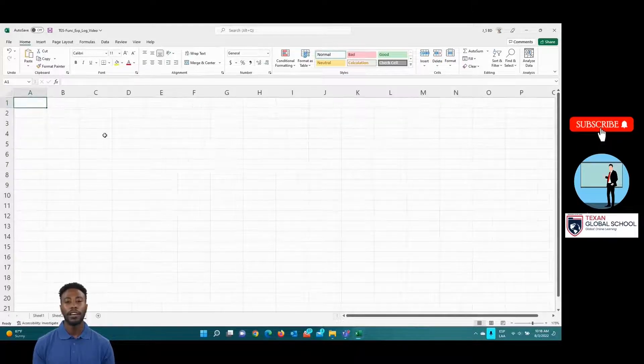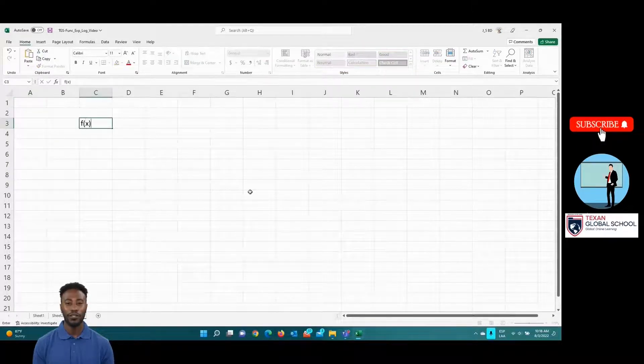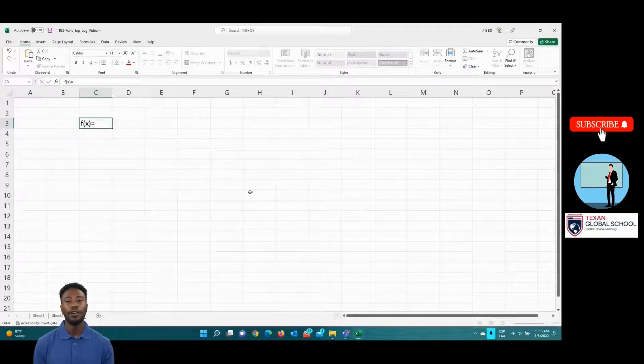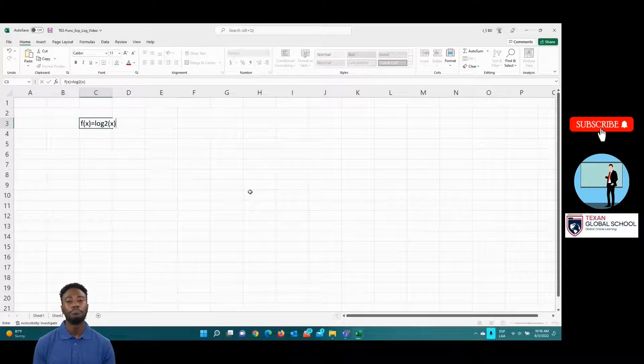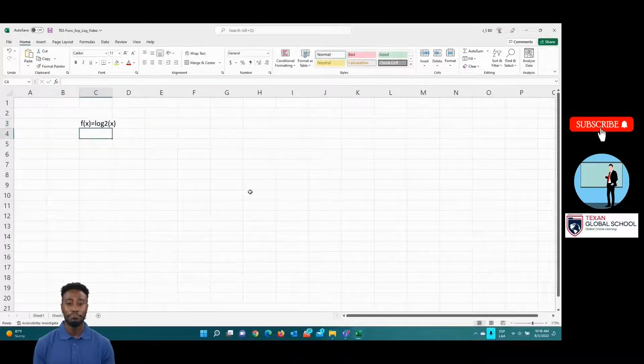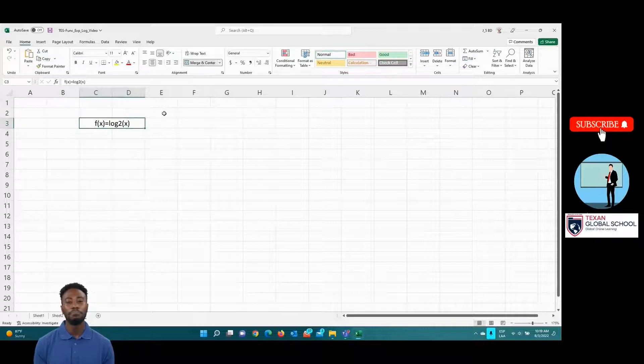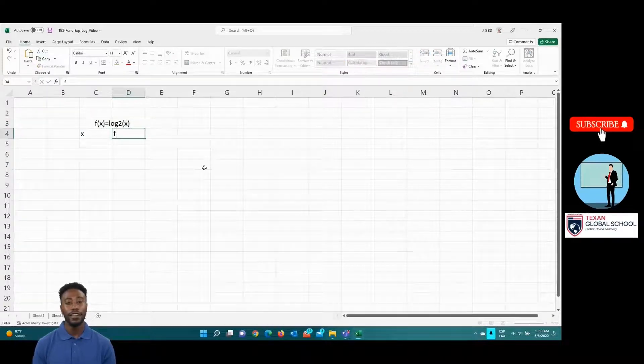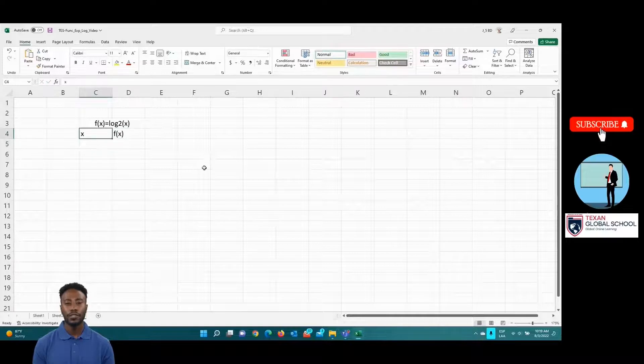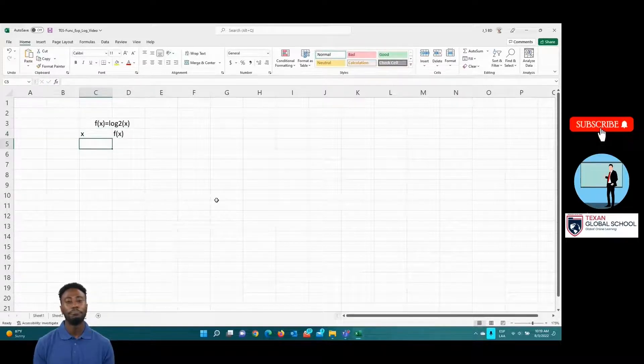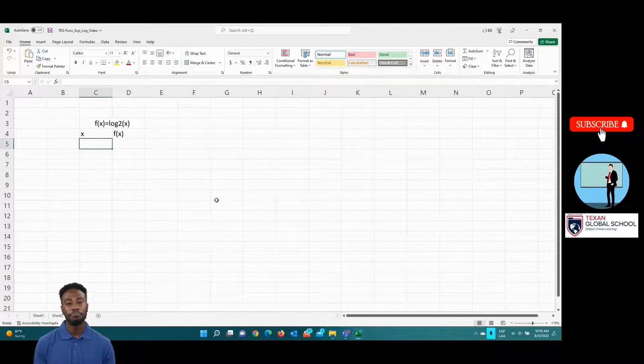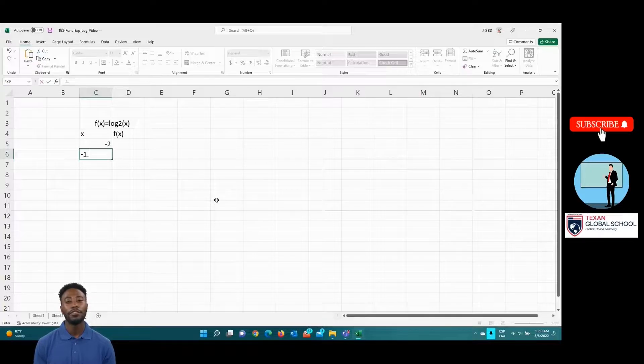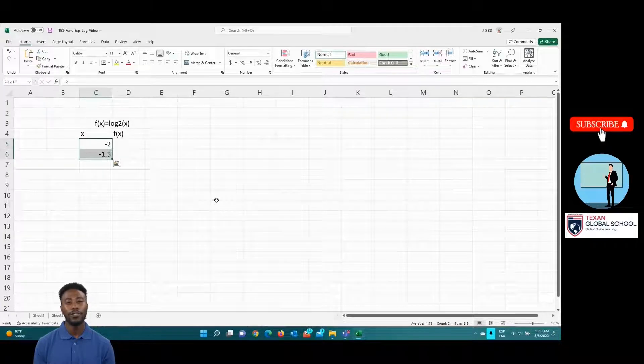On another new sheet, we will graph a logarithmic function. Place the function log base 2 of x in any cell. Define the cells where we will place domain x and range f of x, and propose domain values from negative 2 to 2.